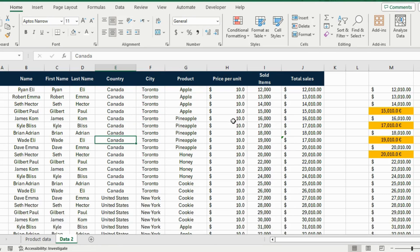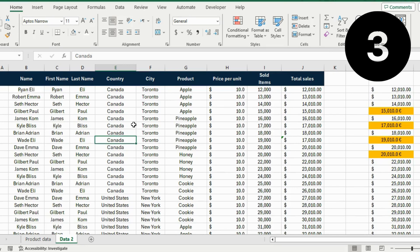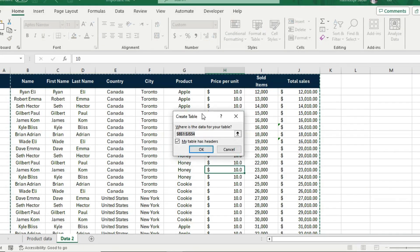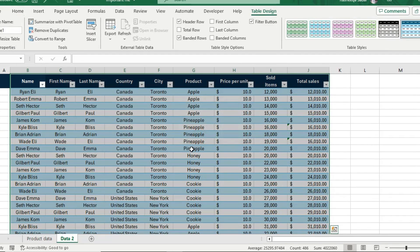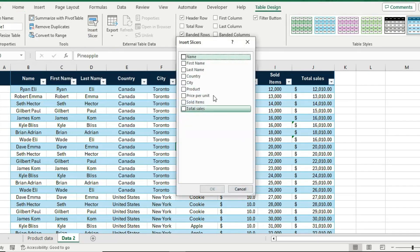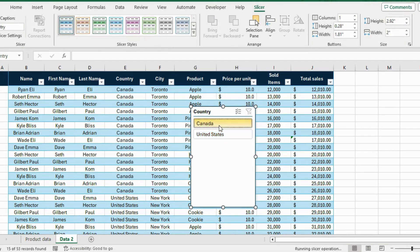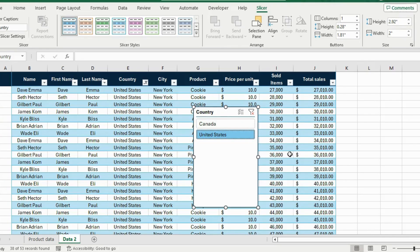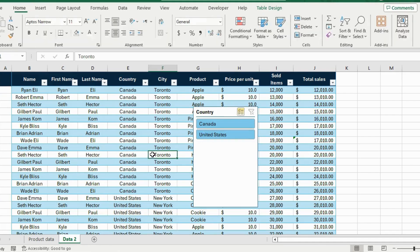Another great way to filter is using Slicers. First convert the data to a table with Ctrl+T, confirm the selection, and hit OK. Then under Table Design go to Insert Slicer, select Country, and hit OK. Now you can click any country in the slicer to filter the data instantly. To select more than one country, use the multi-select icon.